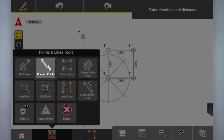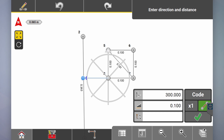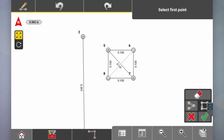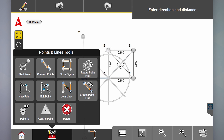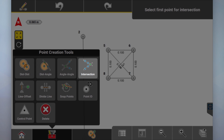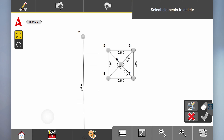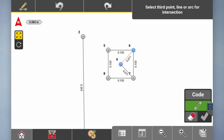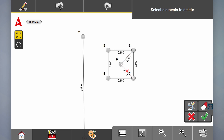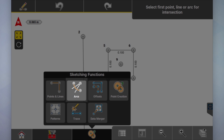Connect points across like that, go connect points again, and then go to point creation — intersection — cut the intersection of the two points, then delete those two lines we don't need anymore. Now we've got the center point as well.